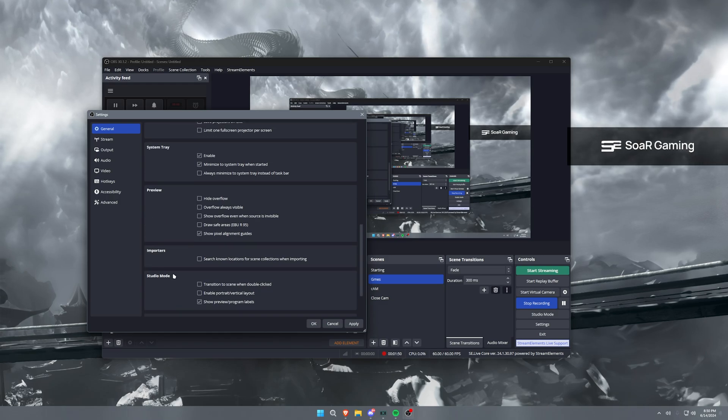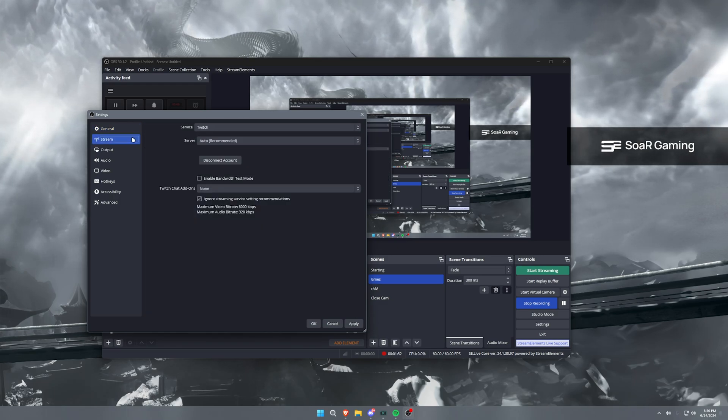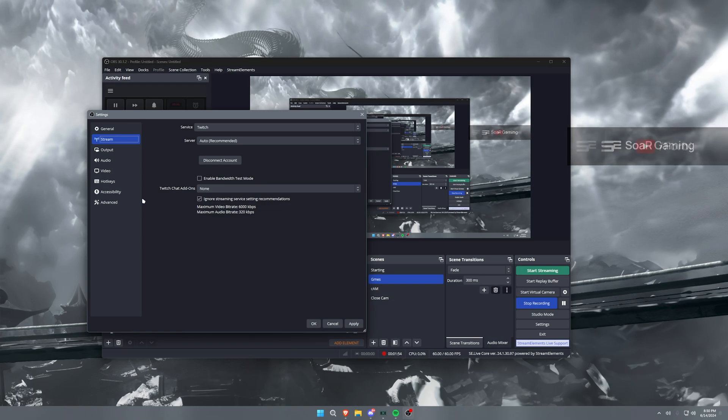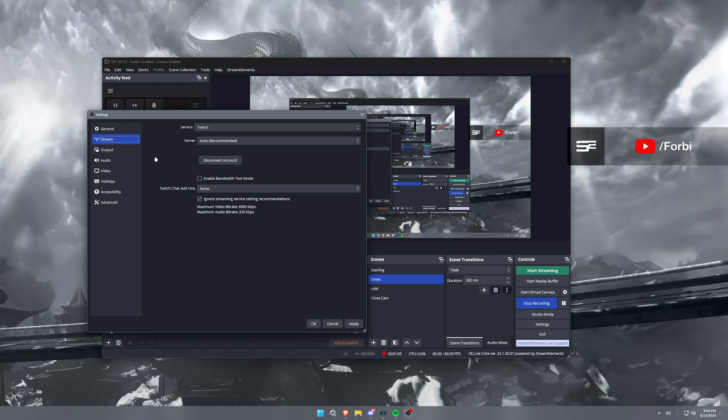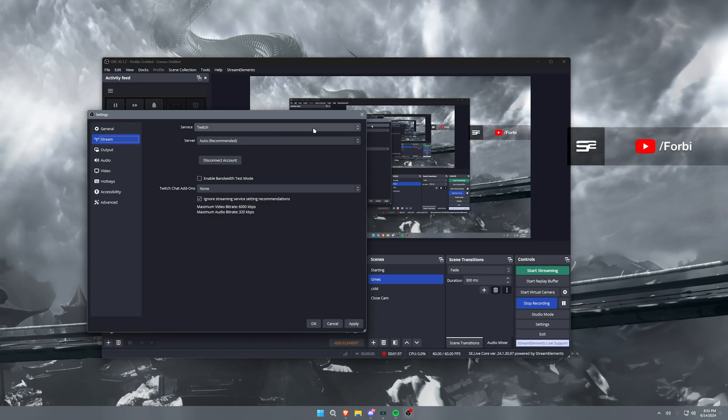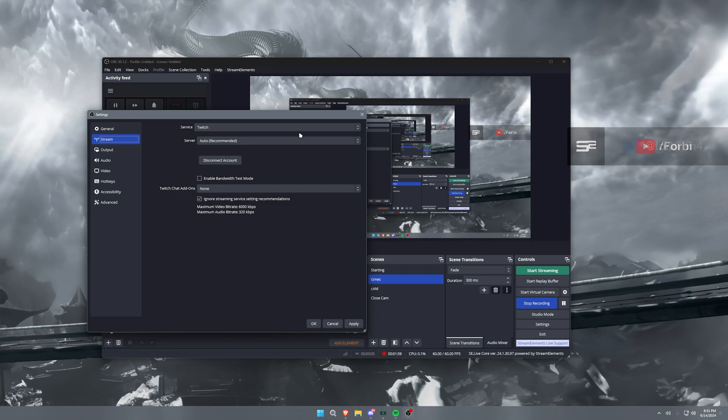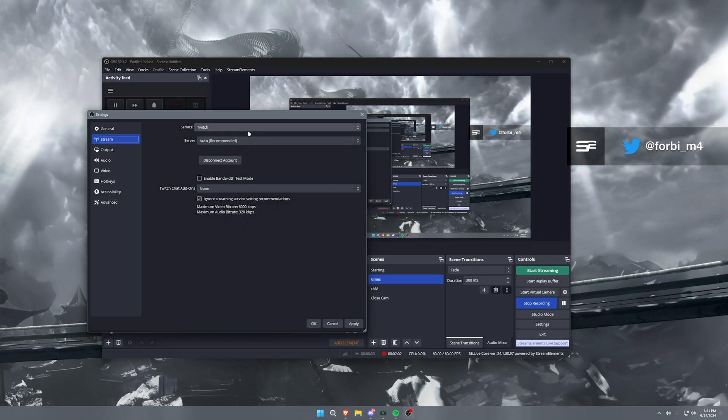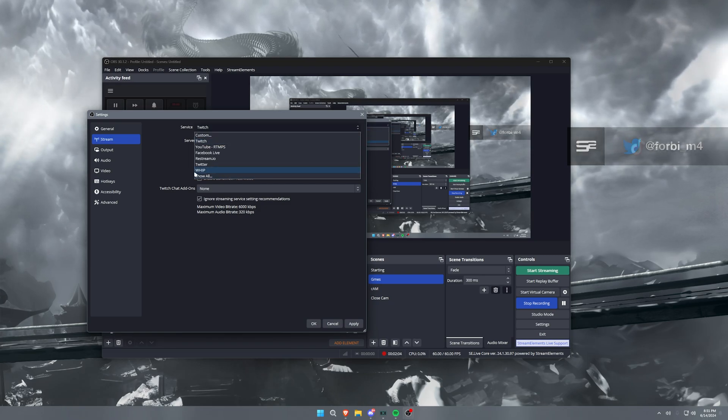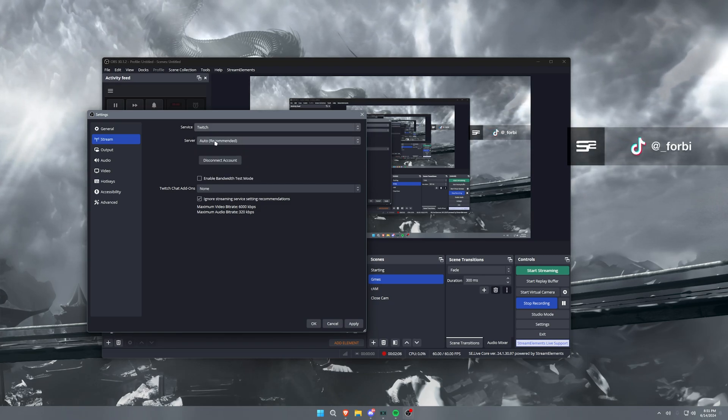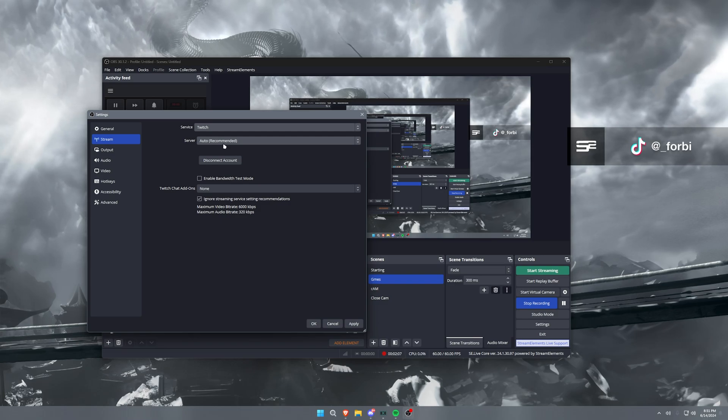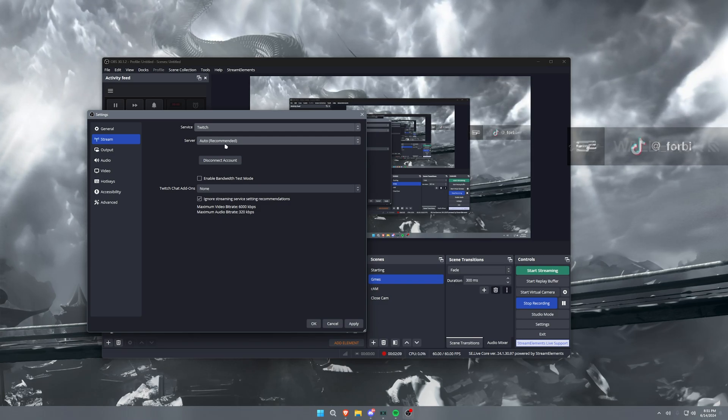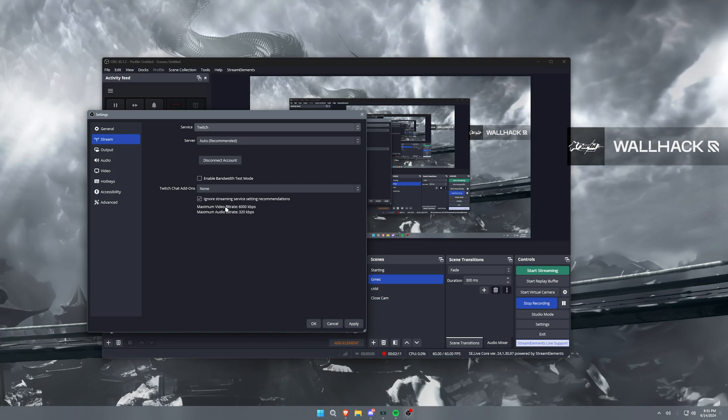Now for your stream tab, this isn't really important. This is just connecting your account to whatever streaming service you want to use. Now I will say I use Twitch personally, but you can also go to custom and set up like a specific server to go into, like if you're using Restream and want to stream to multiple platforms, that's the way you would do that.